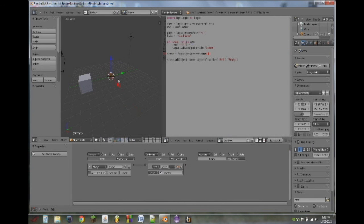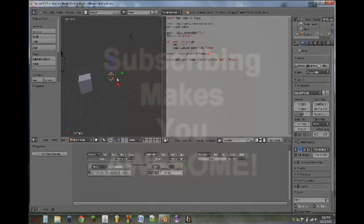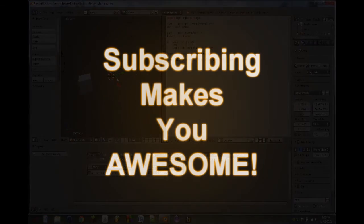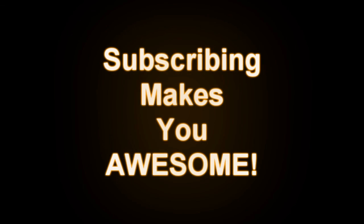So that is it for this tutorial that shows you how to add basic mod support for your game. Thank you very much for watching.